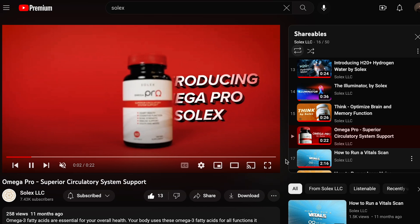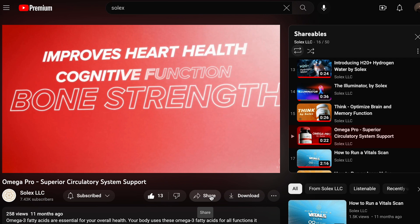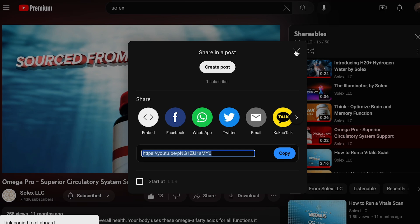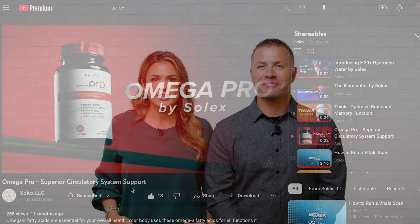First, there is a playlist called Shareables. In that playlist there are a lot of videos — all you do is click on that video, copy the link, and you can share those videos with new prospects. That's a valuable part of our YouTube channel.